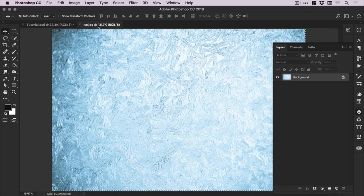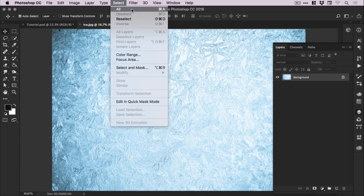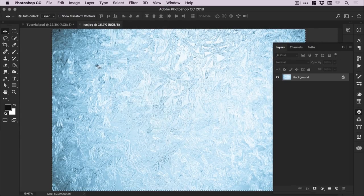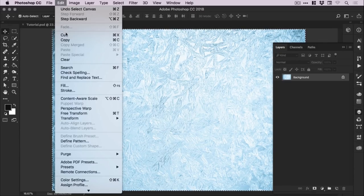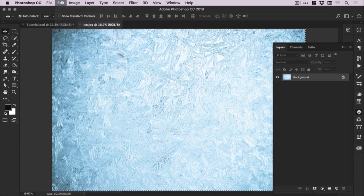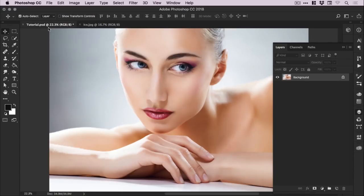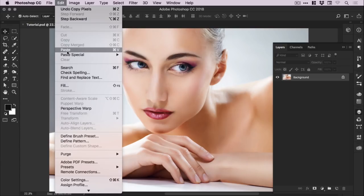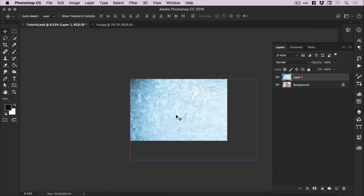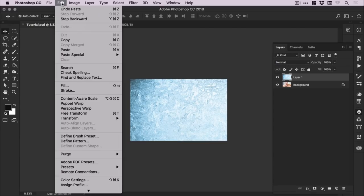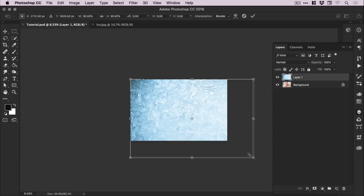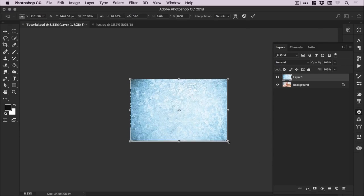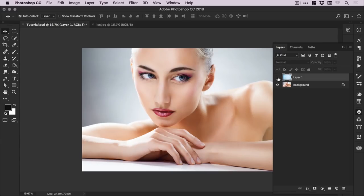Now the first thing we're going to do is go to our ice texture and go to select all. You'll see the marching ants appear around the canvas. Just go to edit, copy. It will copy everything to the clipboard. If we switch back to our main tutorial document, go to edit and paste. And of course this is quite big, a very high res image. So we'll just zoom out and go to edit, free transform. Just hold shift so we scale down proportionally. Then double click or press enter to set that transformation.